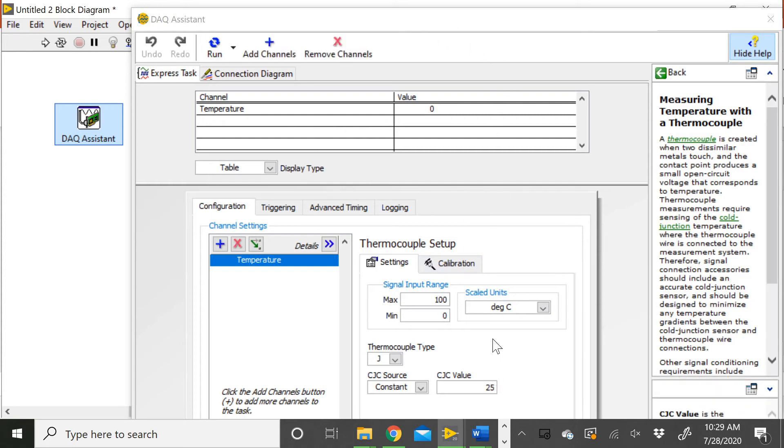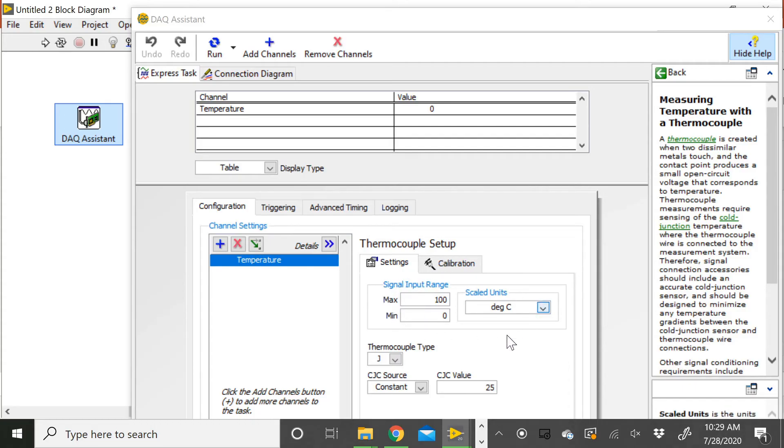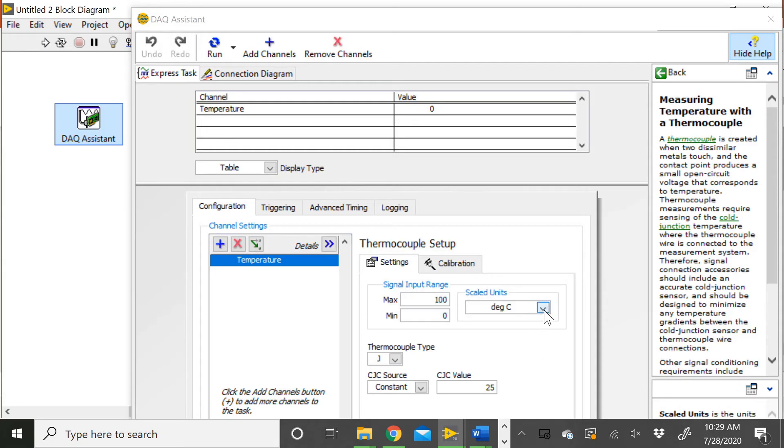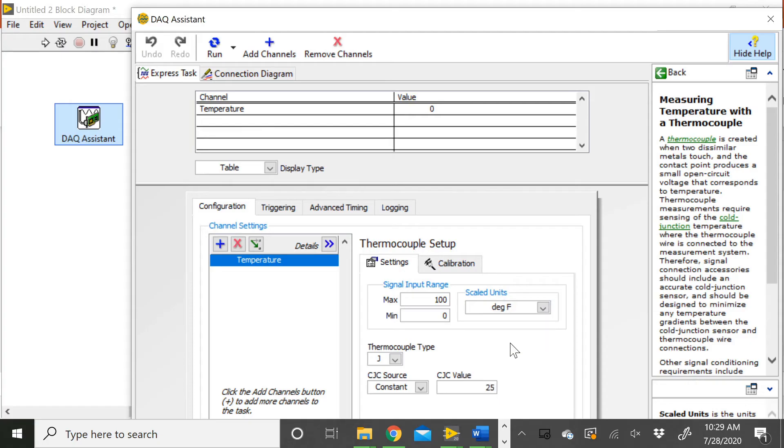Here's a few things that we've got to set here. First of all, we can set our maximum and minimum range and the units that we want to get out of the DAQ. In our case, we're actually working in Fahrenheit, so we can tell it that we want Fahrenheit, and we need to be able to go up to 350 degrees Fahrenheit. So I'm just going to go ahead and increase the max range up to 400.